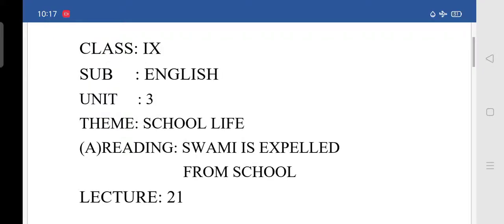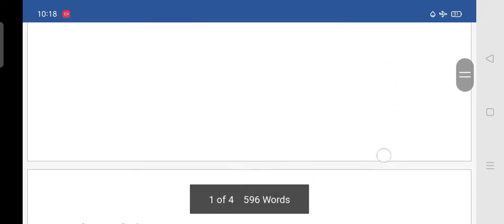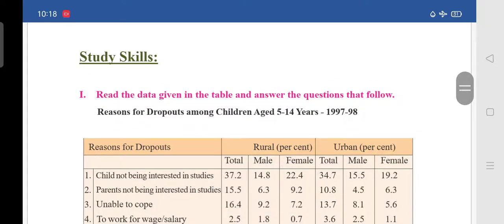Good morning students. In the last class we completed grammar and vocabulary from the lesson 'Swami is expelled from school.' Today we are going to learn some part of study skills, listening and writing skills. If you see in your textbook, study skills.